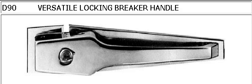Okay, you're looking at a D90 versatile locking breaker handle. It's manufactured and distributed by Dent Design Hardware.